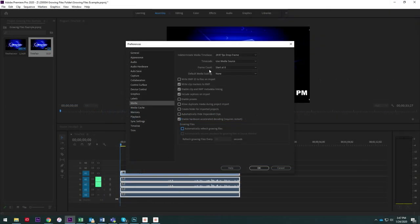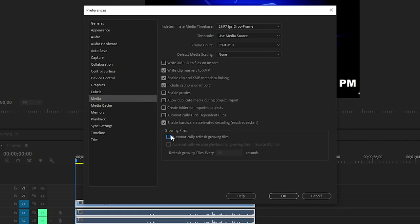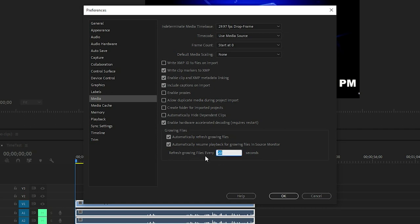Alright, now within this window at the very bottom is the only thing we need to focus on, and there's an option here for growing files. So we can click this checkbox next to it to automatically refresh growing files and put this one as well, and then we can refresh those growing files however often you want. I just have mine set to 20 seconds.